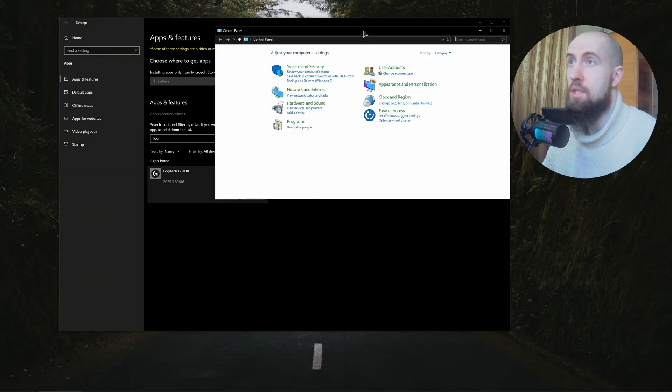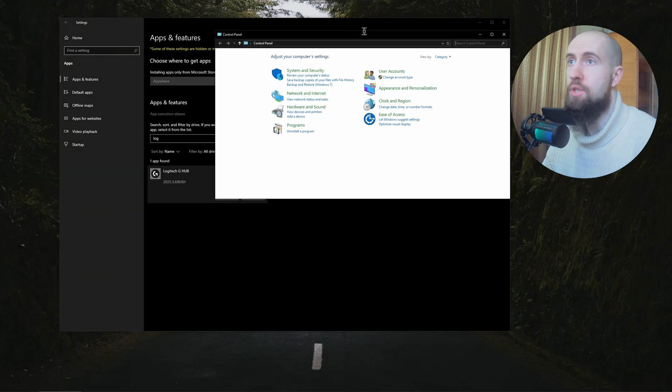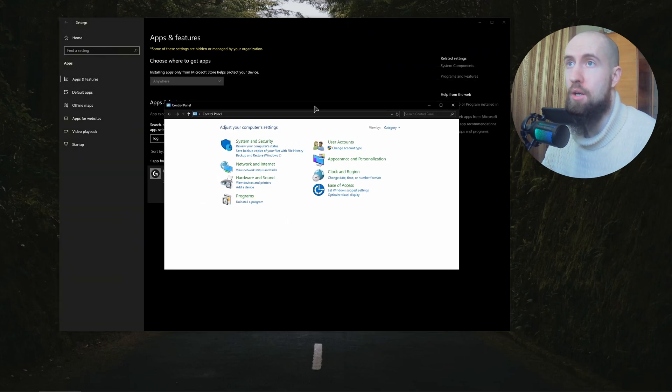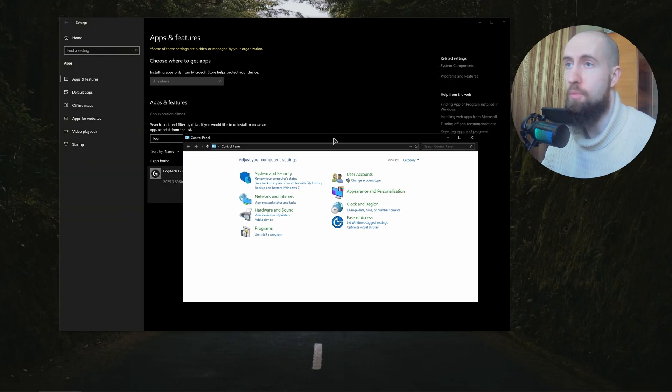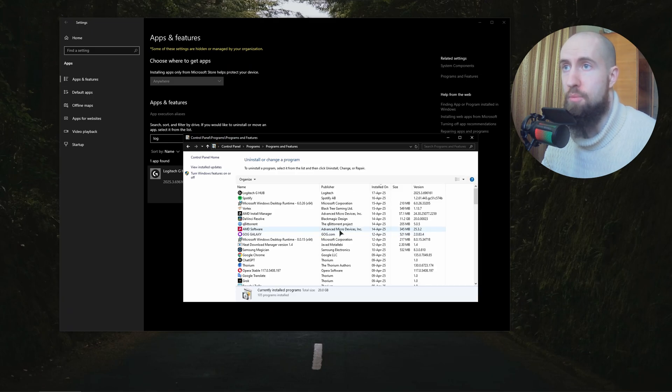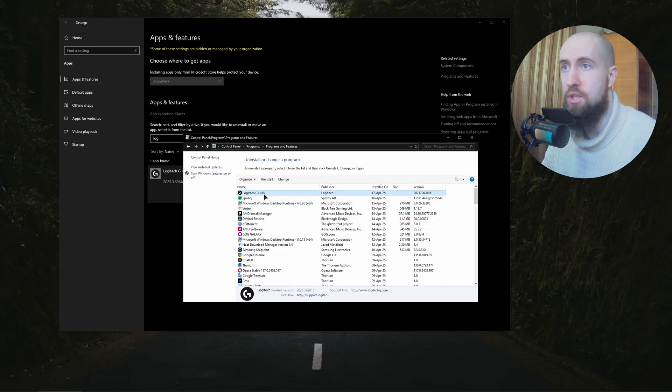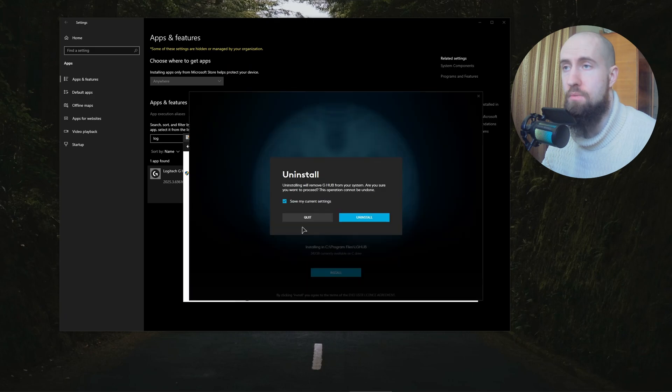The second method is going to be by using our Control Panel. Just open up your Control Panel, go to Uninstall a Program, and as you can see G Hub is right over here. Click uninstall.